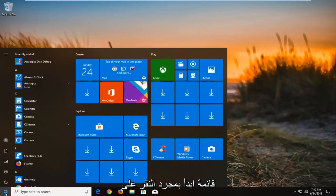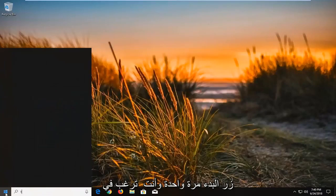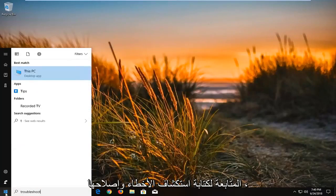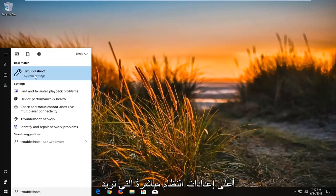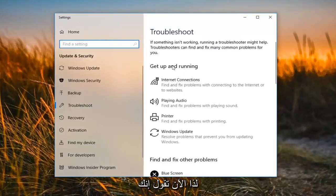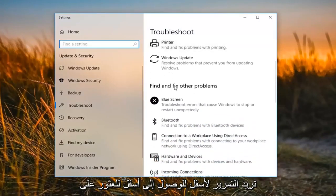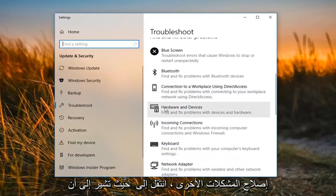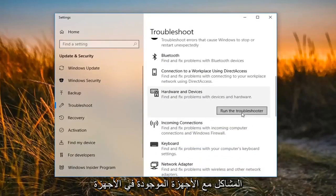We're going to begin by opening up the start menu by left clicking on the start button one time. You want to proceed to type in 'troubleshoot'. The best match should come back with Troubleshoot right above System Settings. Left click on that one time. Now it says 'Get up and running' — scroll down until you get to 'Find and fix other problems'. Go to where it says 'Hardware and Devices' to find and fix problems with devices and hardware, and then left click on 'Run the troubleshooter'.